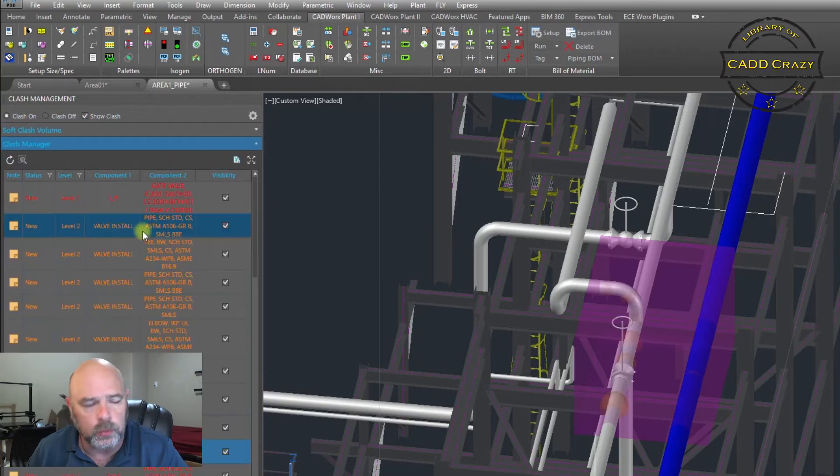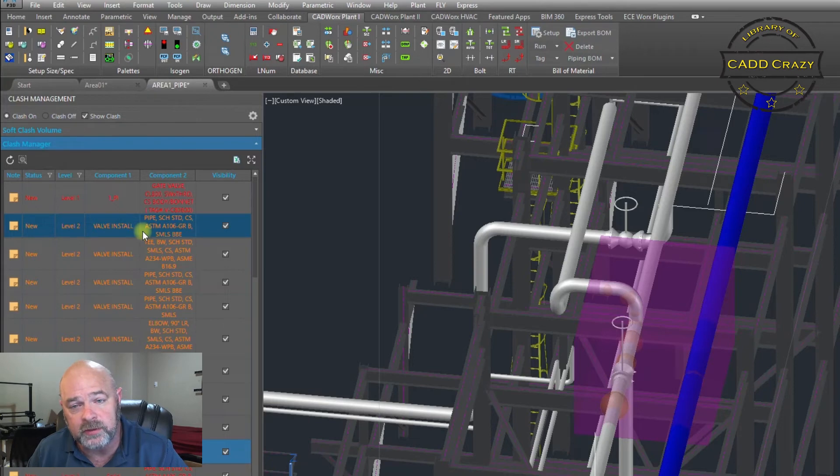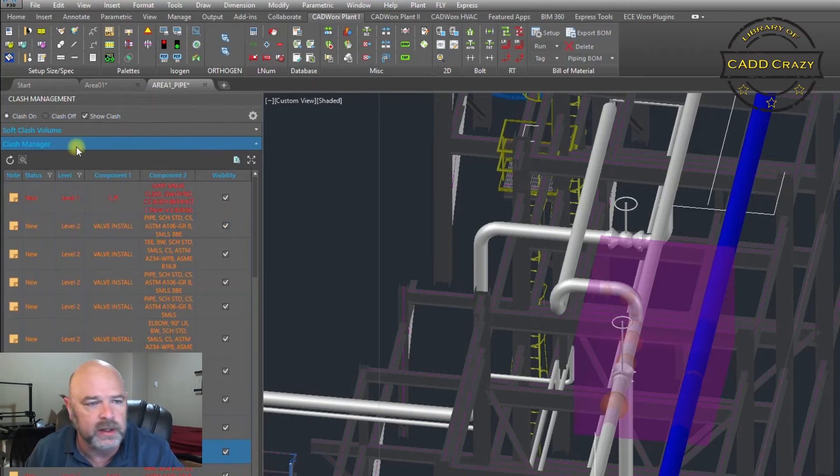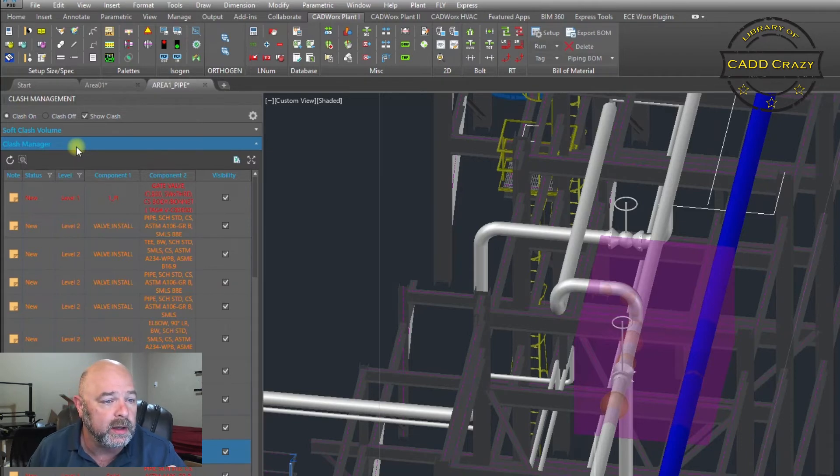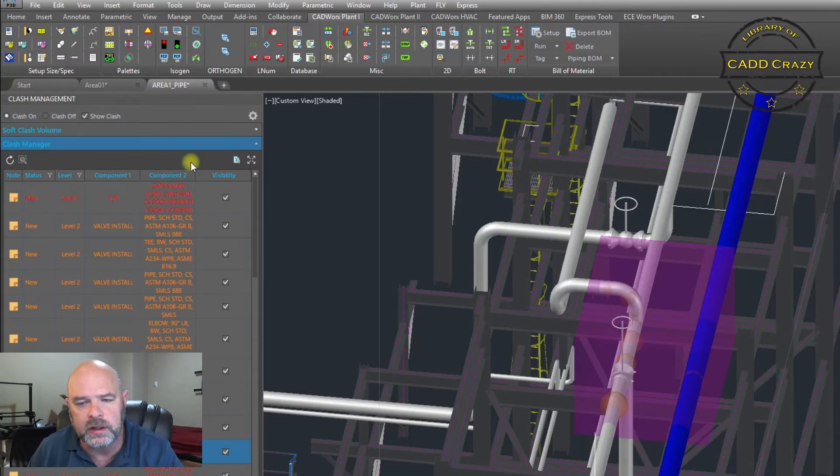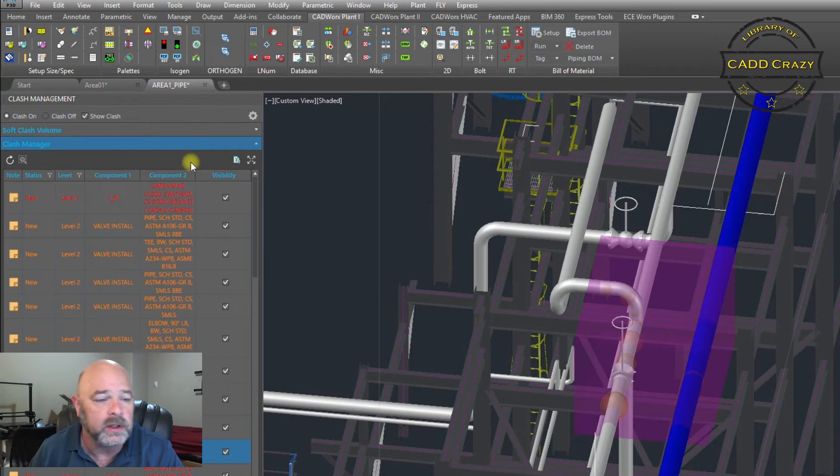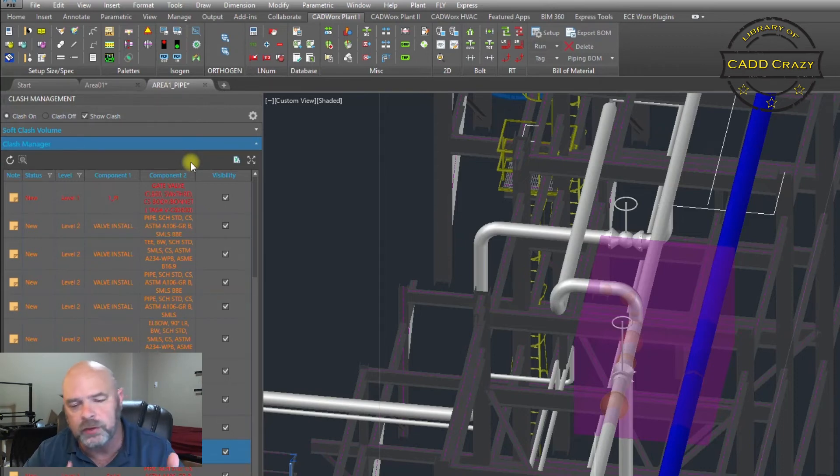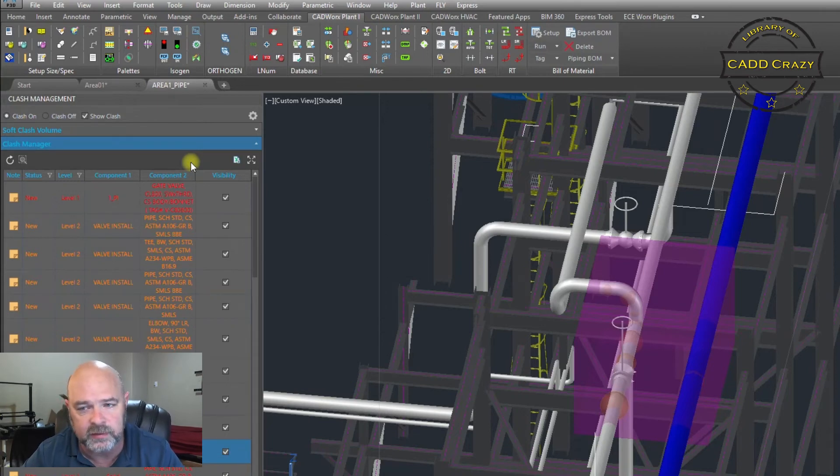We're going to do clash on and we're going to search. So once you run your clash detection inside of CADworks, you can go to your clash manager and it'll show you all the clashes that are associated in your model. Some of these we've learned are false clashes. Pipe sitting on steel it detects as a clash.